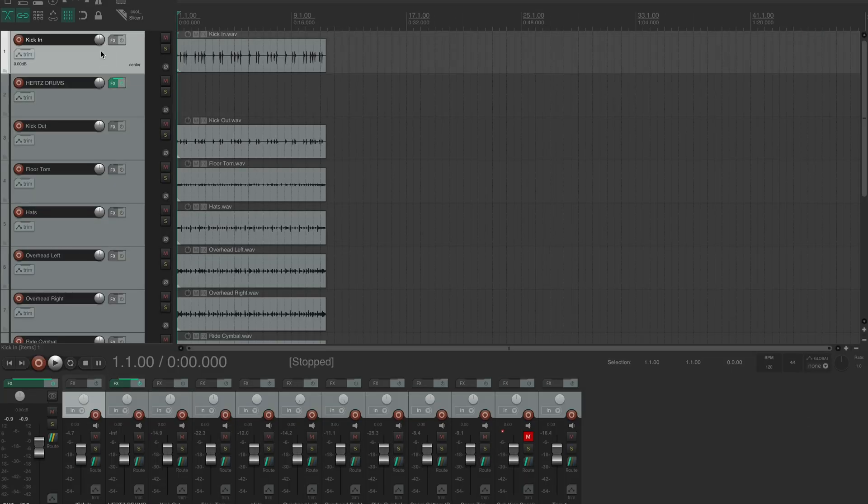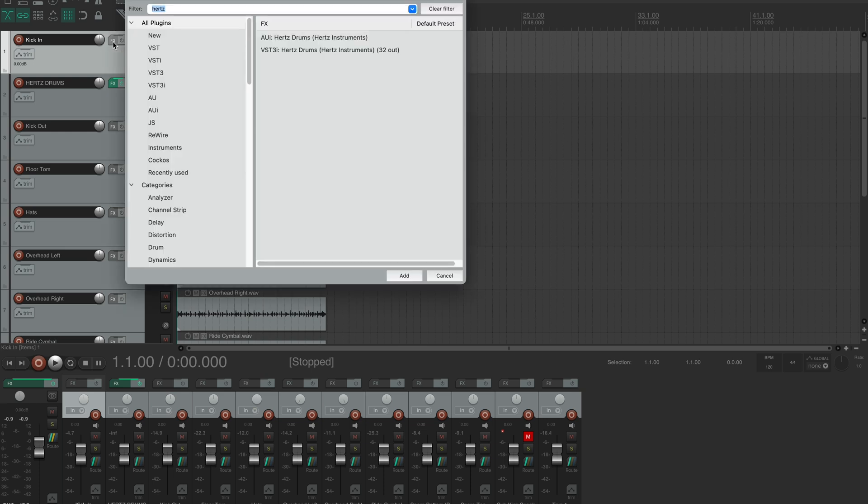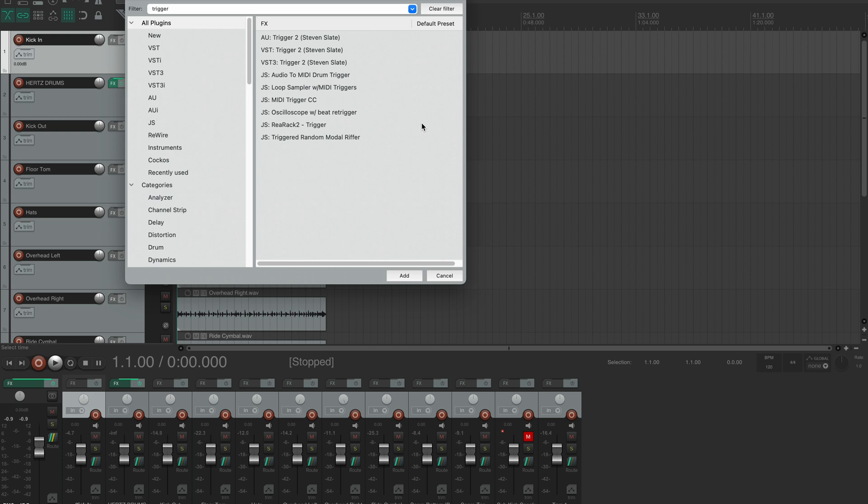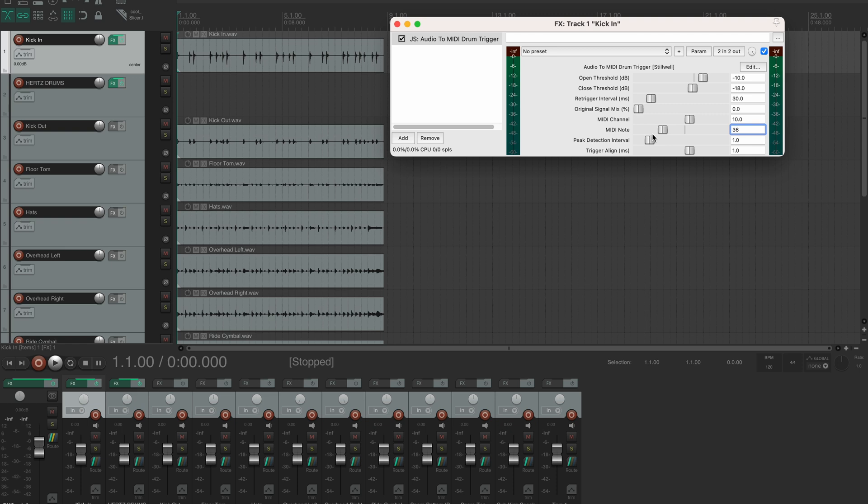Okay, so I'll be using this kick-in track for hit detection. Let's open track effects and type in trigger. And this is the one we'll be using, the JS Audio to MIDI Trigger. Let's open it up. Now in this MIDI note field, I'll type in the number of the kick note, 36. So now whenever the plugin detects a kick hit in the audio, it will send out our selected MIDI note.